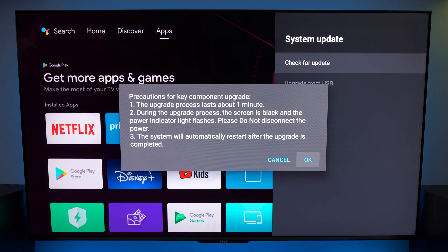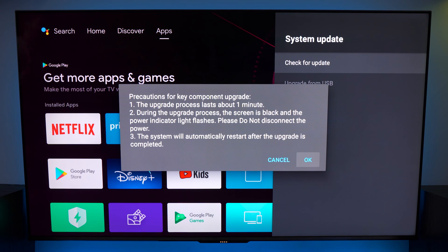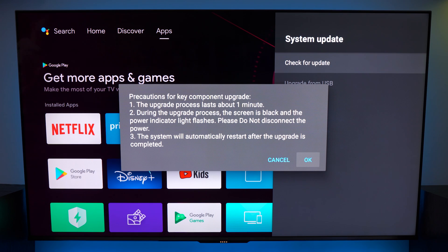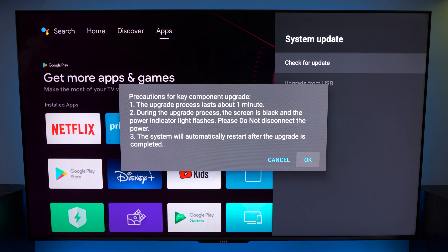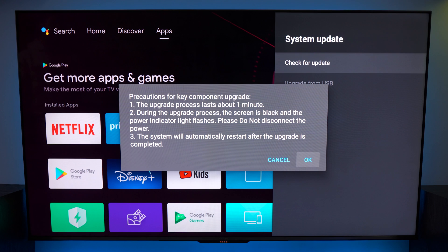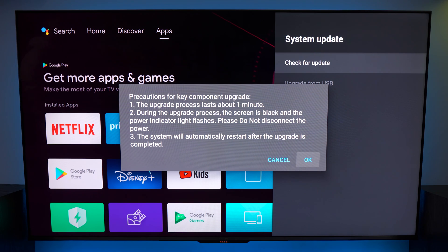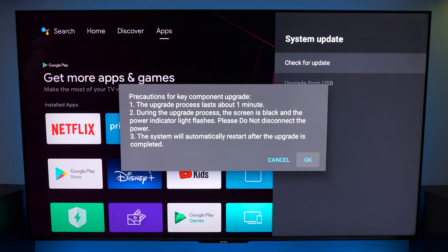It will give you a little bit of information so the update lasts about one minute. During the upgrade process the screen is black and the power indicator light flashes. Please do not disconnect the power and the system will automatically restart after the upgrade is completed. So if you were to press OK on the screen using OK on your remote control this will start the process of updating your T-Con.